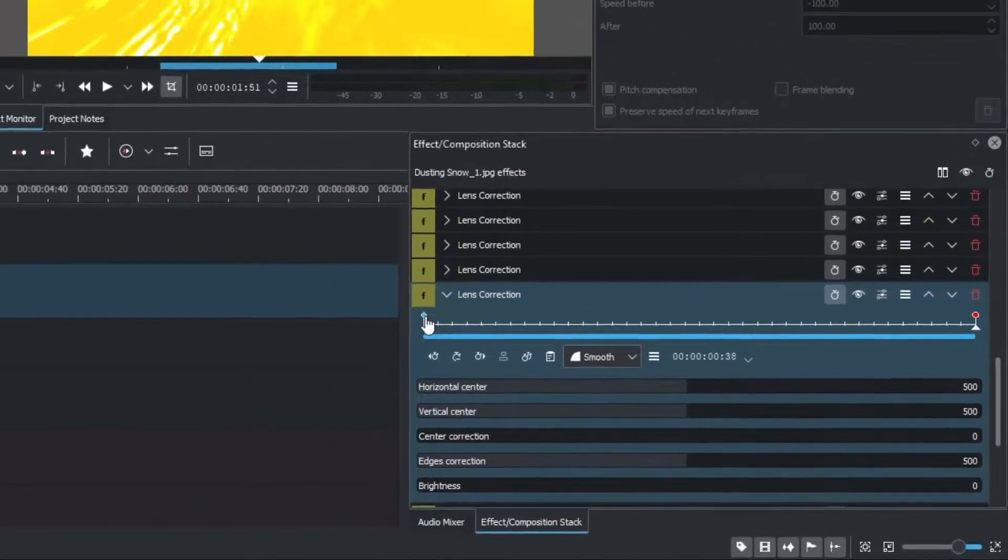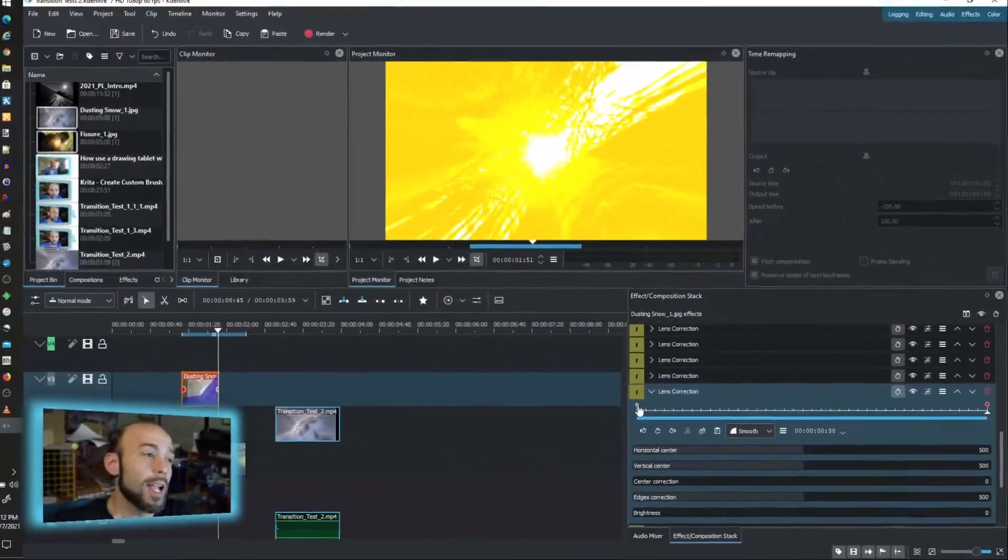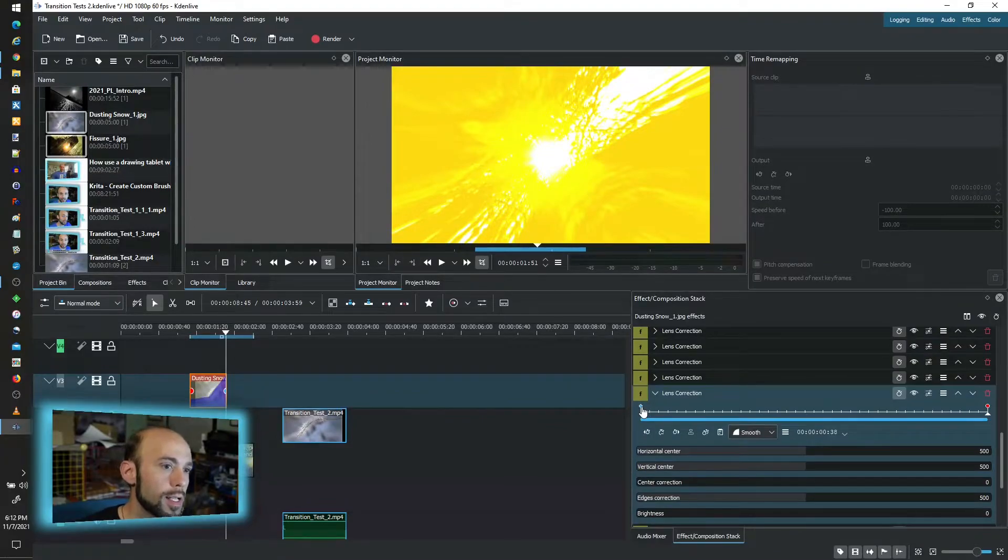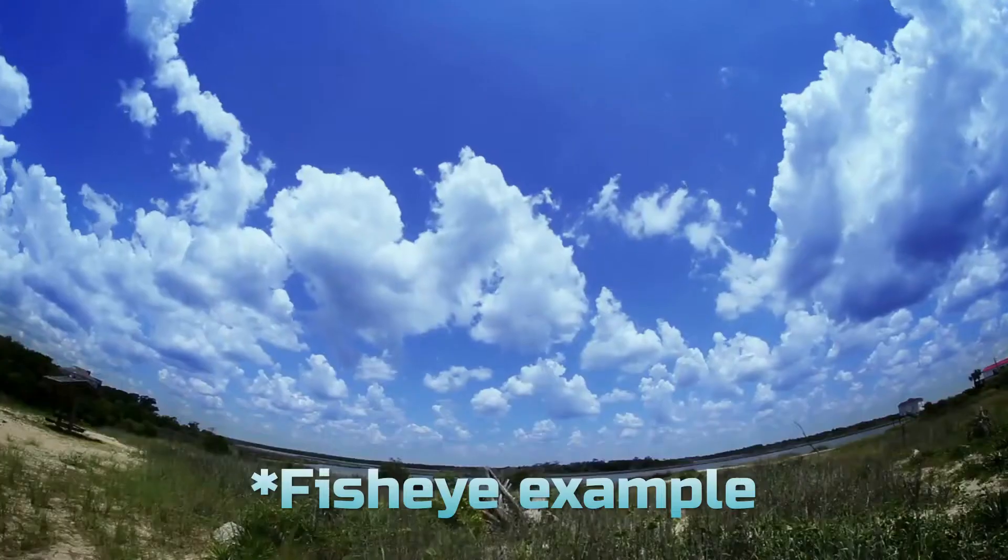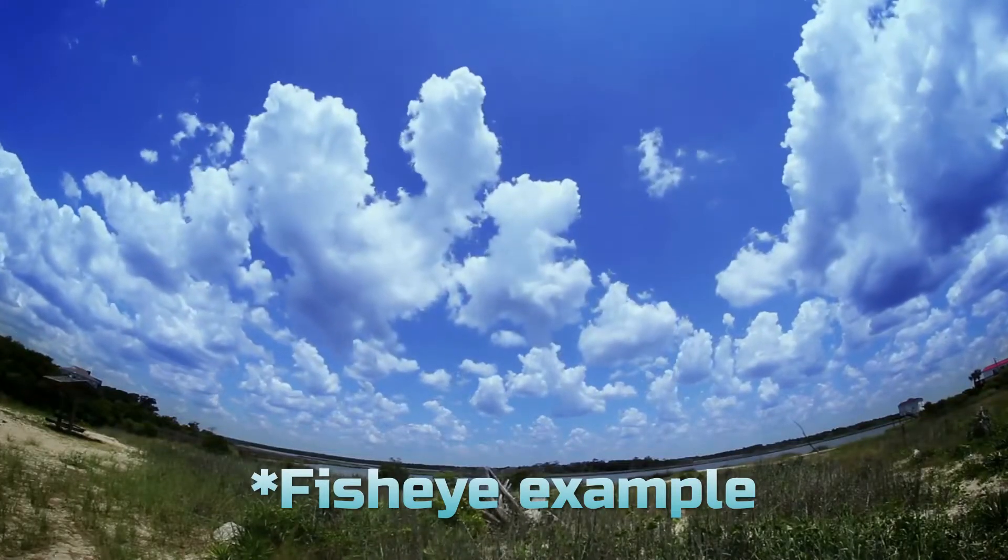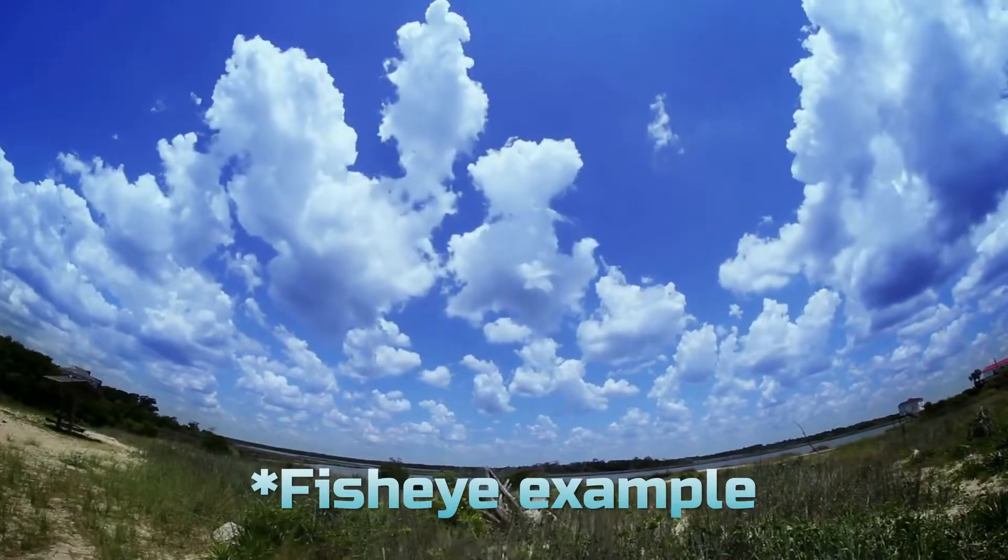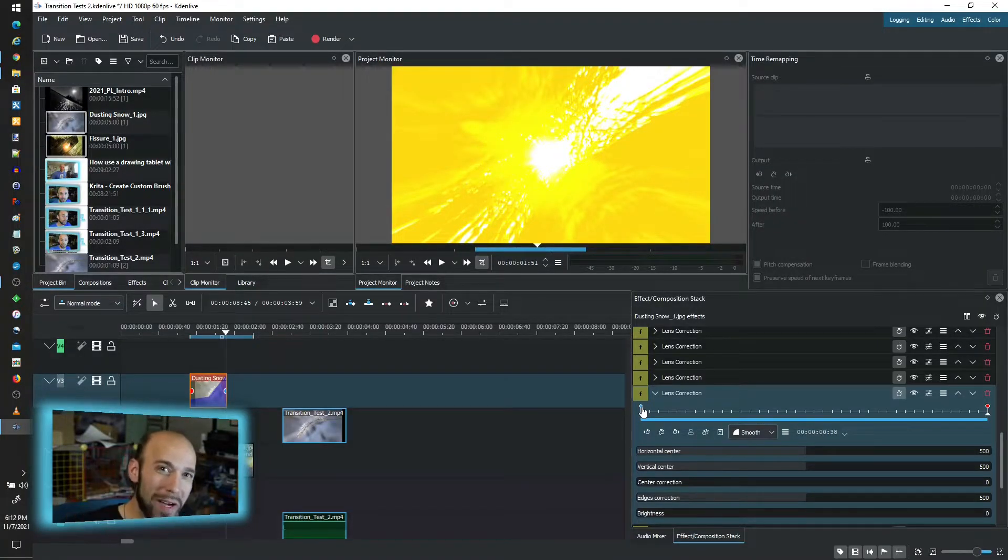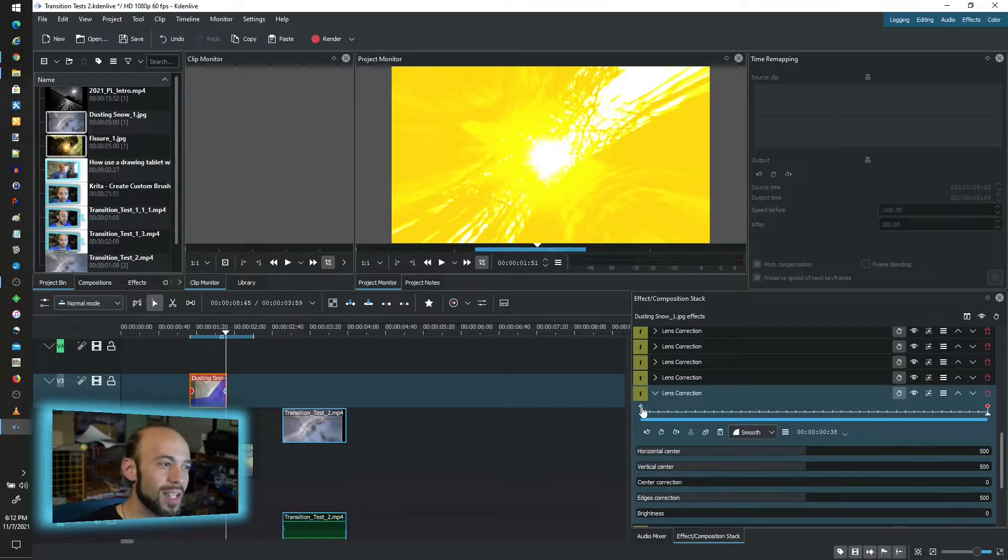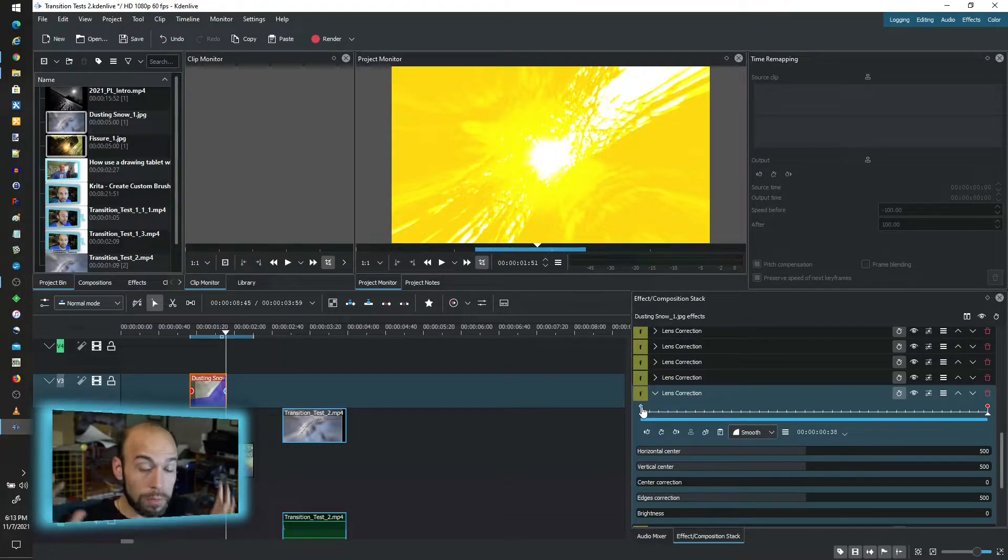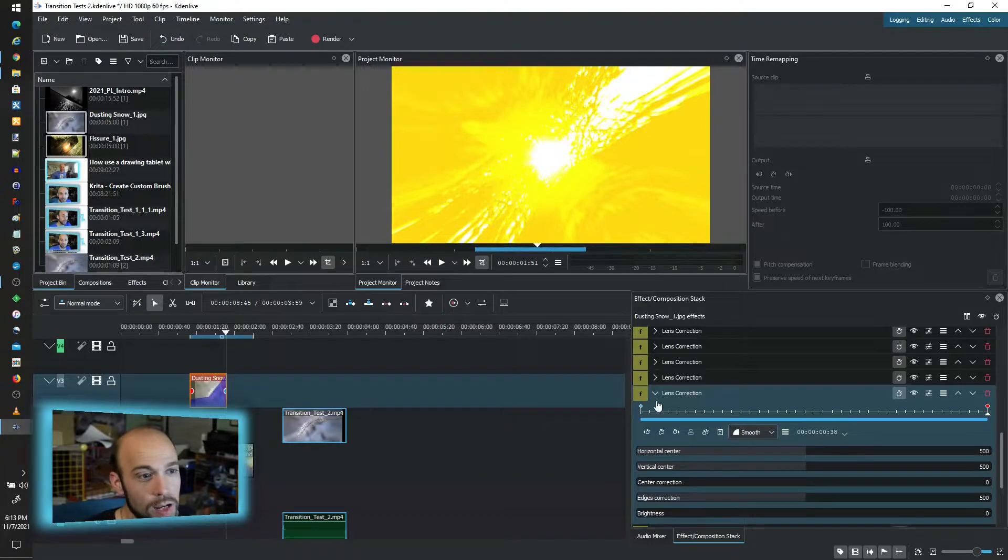What the lens correction effect does is you're trying to correct fisheye. In this case we're actually putting it back in but the challenge is that you can only put so much back in because the effect is not really designed to really warp to the extreme like this and this is the closest effect I could find by the way to do this.